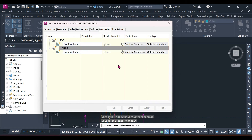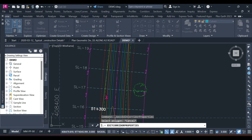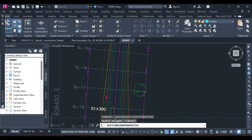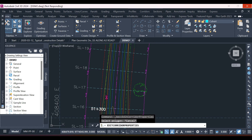Once you do that, you need to allow the software to rebuild the corridor for it to reflect those changes. Corridor modeling is an intense function in Civil 3D, so you need to give it time. If you don't rebuild it, it's not going to show surfaces, and that means it will not be able to calculate your quantities.